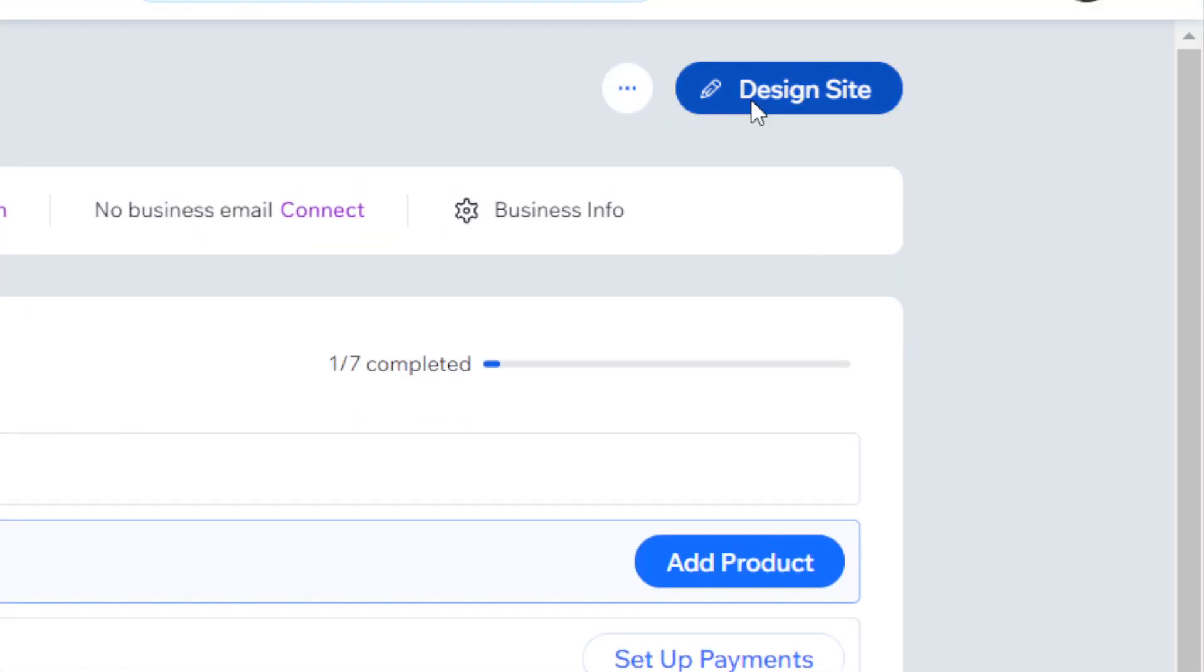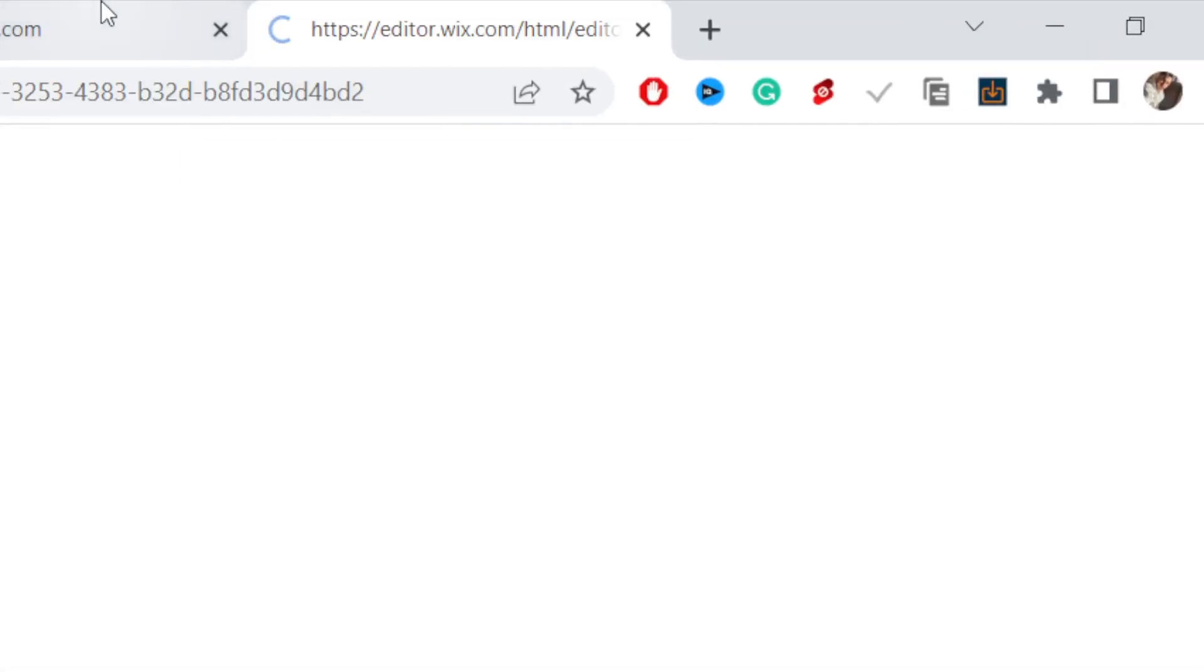After you select the website, you want to click on Design Site in the top right. After you click on Design Site, just wait a few seconds so that the website loads.